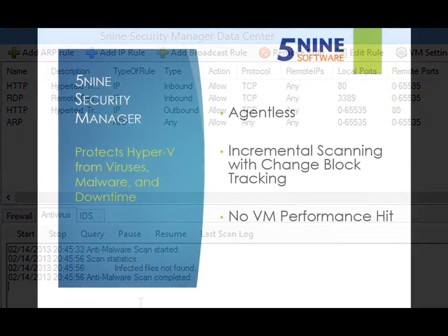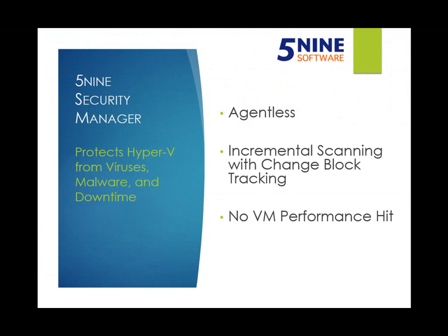In summary, 5nine Security Manager is the only solution that provides comprehensive security protection for your Hyper-V virtual infrastructure. For more information on 5nine Security Manager, visit www.5nine.com.